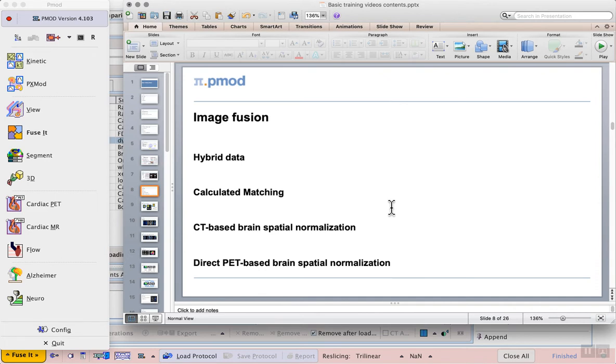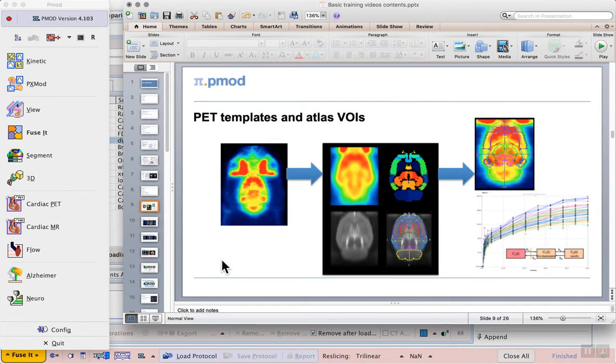In this video we continue with image fusion, now moving on to direct PET-based brain spatial normalization. With an appropriate distribution of the tracer and the right templates, direct matching of brain PET data to a PET template is possible. This is also a solution for the many standalone PET scanners still in use around the world.